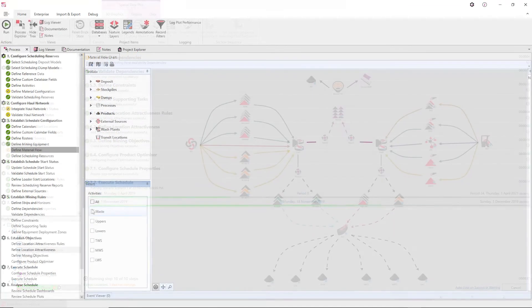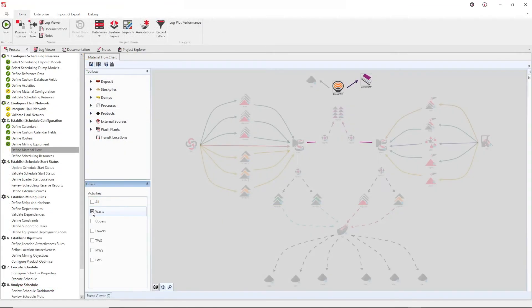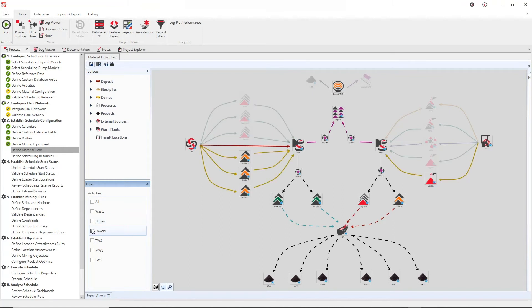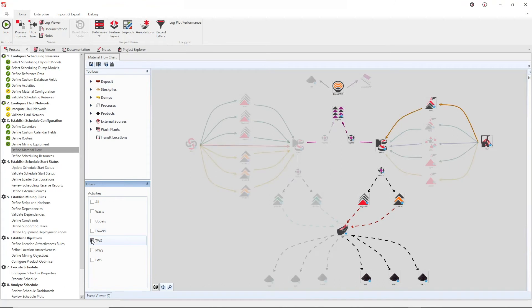UGCS also harnesses RPM Global's unique product optimizer which is able to identify the optimal coal washing and blending strategy for the schedule to meet any number of different products. Running simultaneously as the schedule progresses, the product optimizer removes the need for pre-schedule or post-schedule blending strategies.